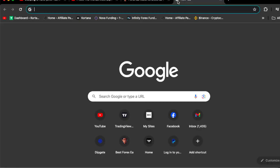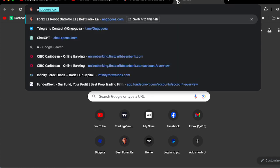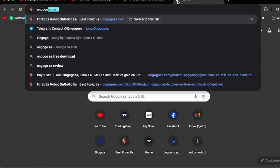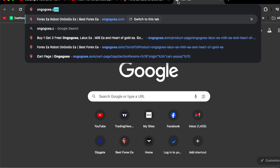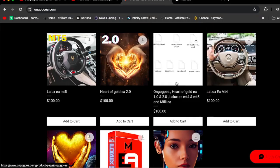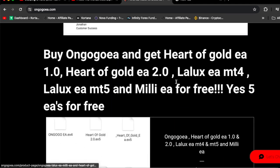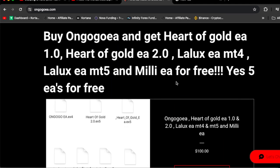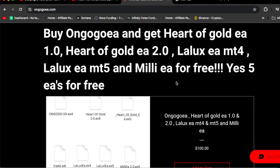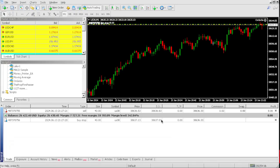Go on Google and type in OnGoGoEA.com and buy the EAs for $100 - you're buying one Forex robot and getting five Forex trading robots for free. Let's check out the profit target.